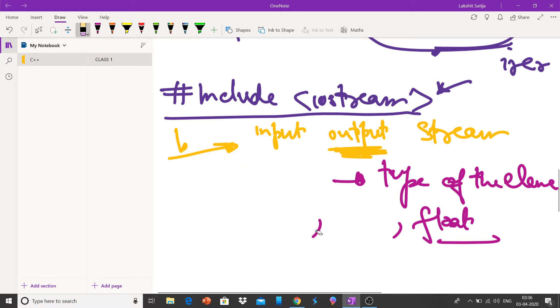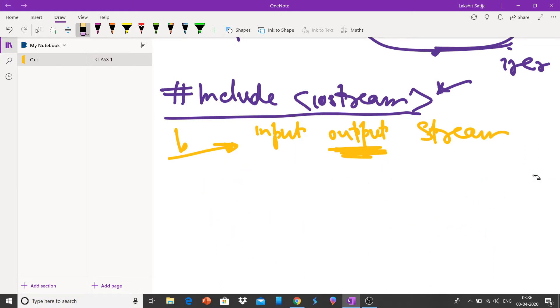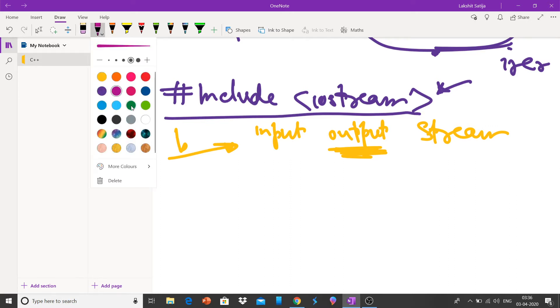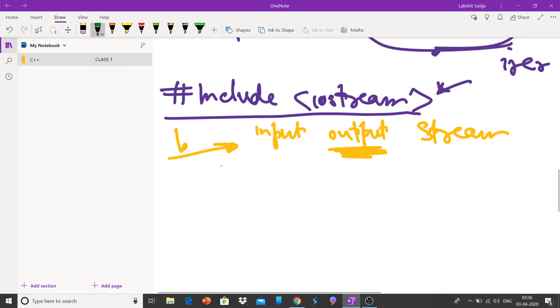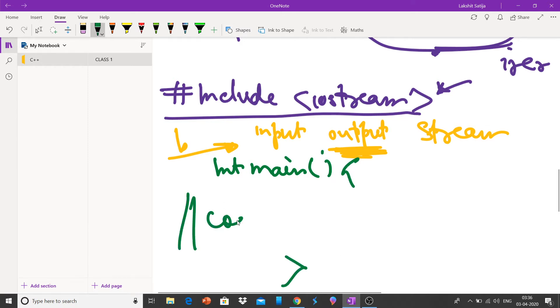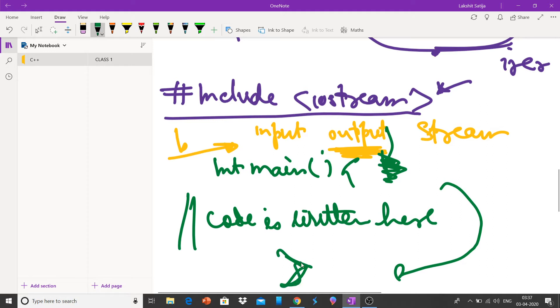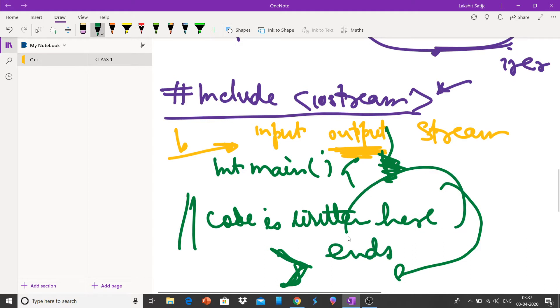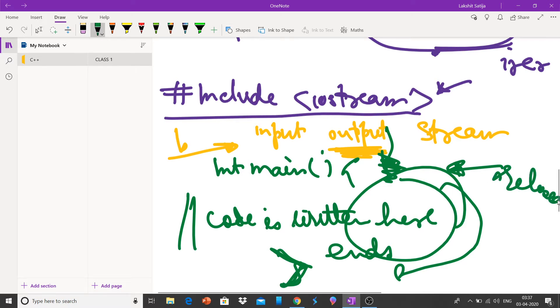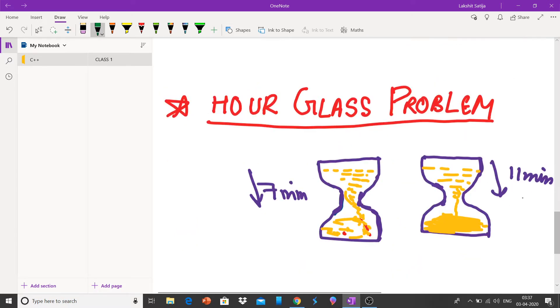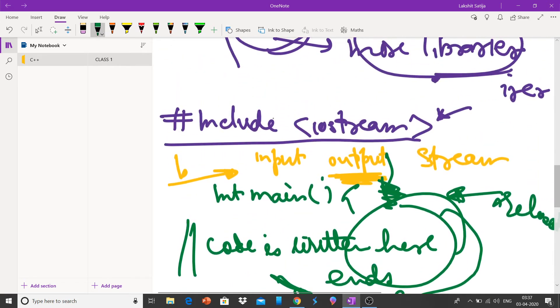Another important thing is that the code is written inside the int main. The code is written here and execution starts from here only. After the int main, the execution starts. And as soon as this curly bracket closes, the program ends and the allocated memory used inside this is released.